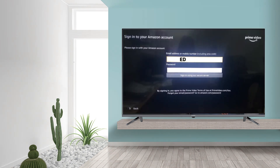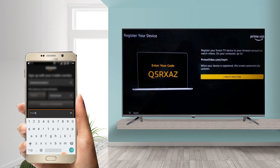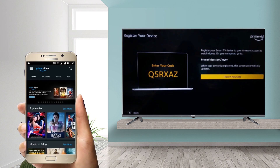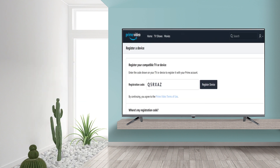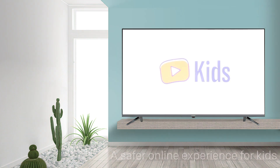Sign in and enter your username and password. Third, register your Smart TV to your Amazon account to watch videos. Enter your code from your device. When your device is registered, this screen automatically updates.